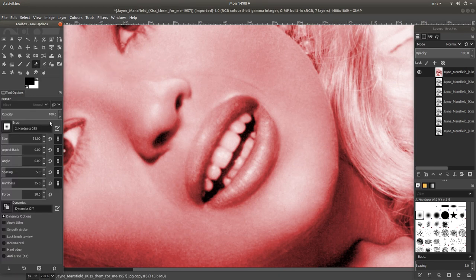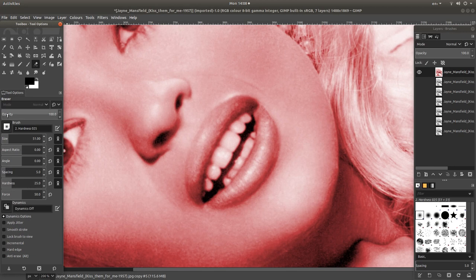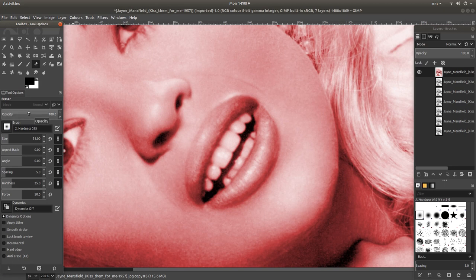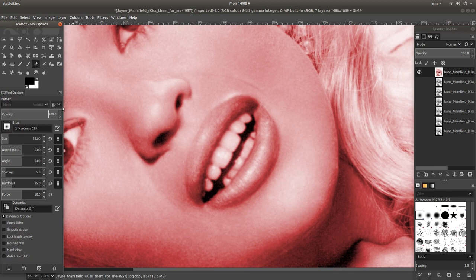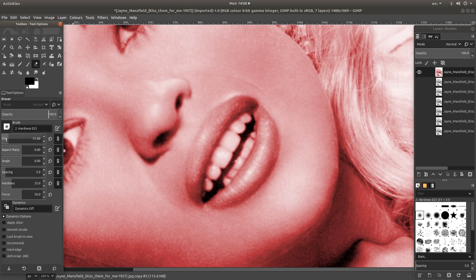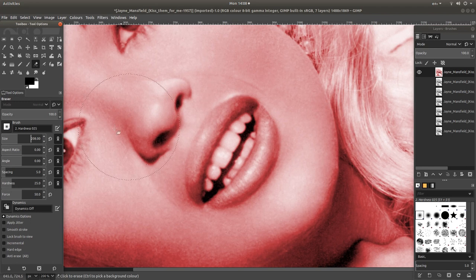You've got some options here. What I would do to start with is take this opacity up to 100%. You can change the size by moving this bar so you get a bigger or larger size eraser.